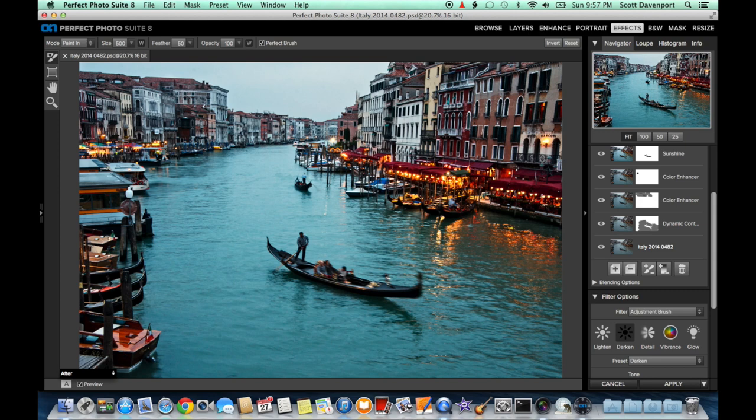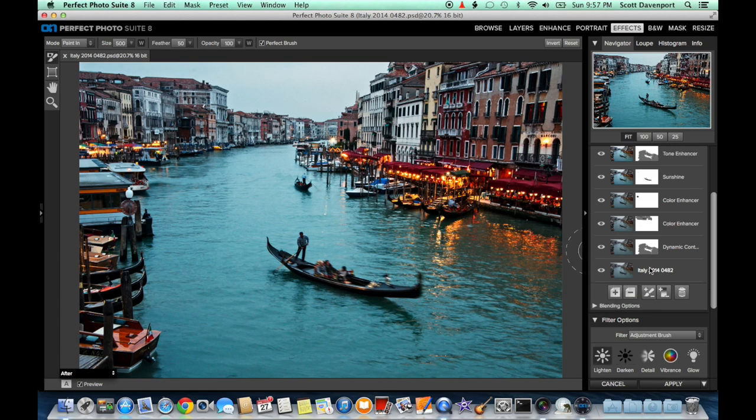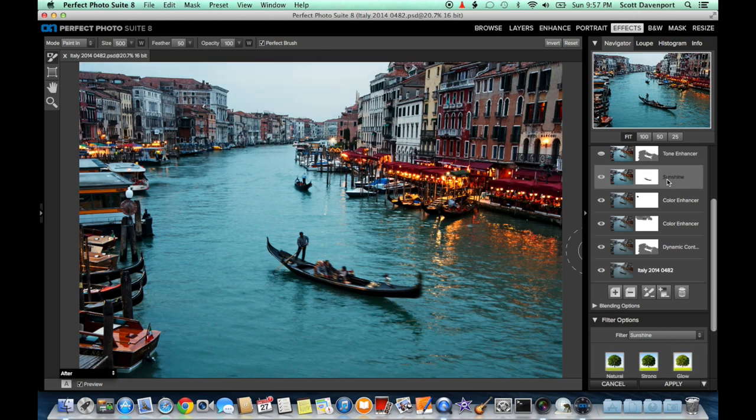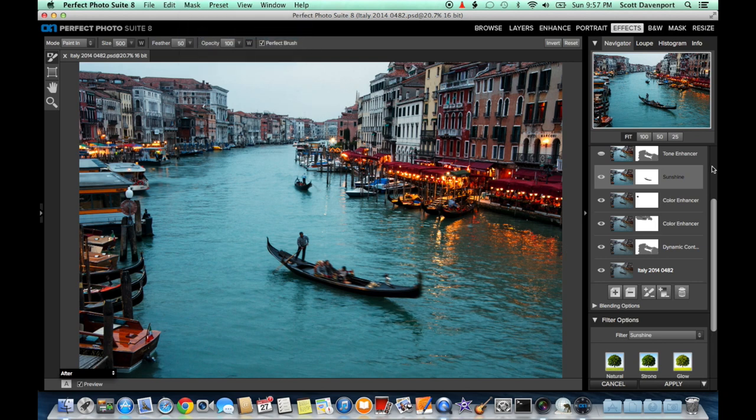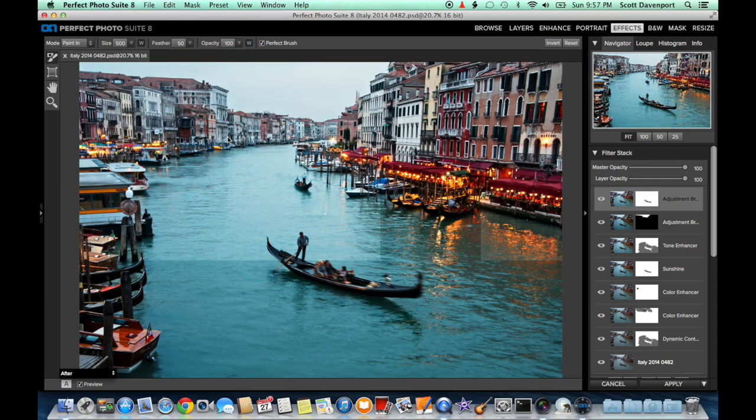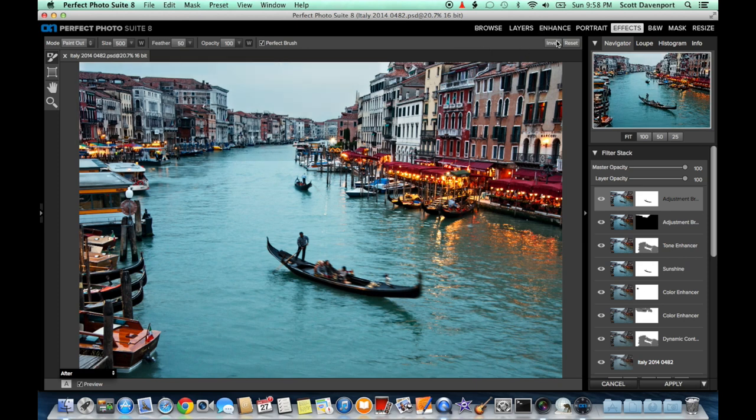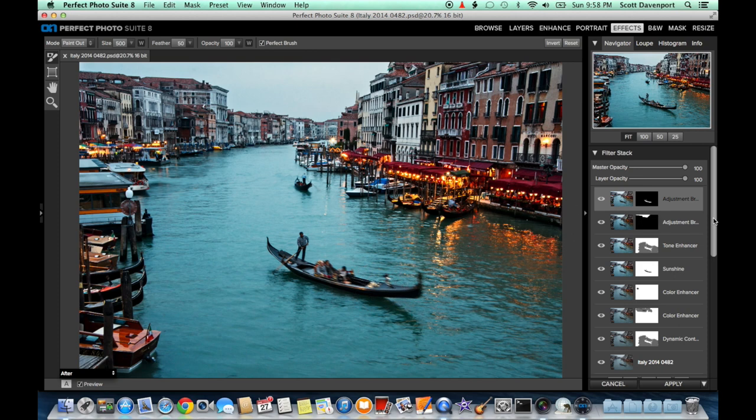Conversely, what I want to do is brighten up the gondola. Our main subject here, we want to add some brightness to that. So add another adjustment brush layer, this time for lighten. Now we can use the mask that we had on sunshine. We painted it away from the gondola. So if I copy that mask from the sunshine layer and then paste it here, it's going to do the opposite of what I want. Very simply, click Invert, and now the lighten is only applied to the gondola.